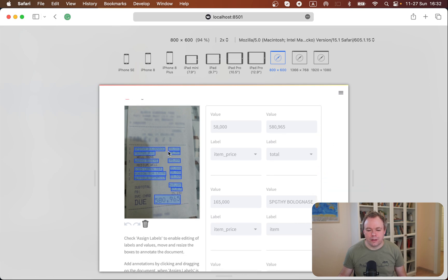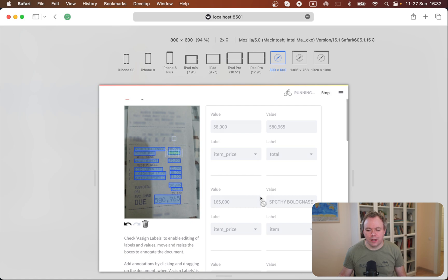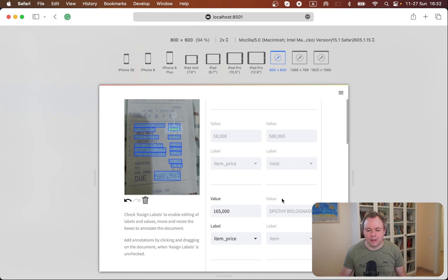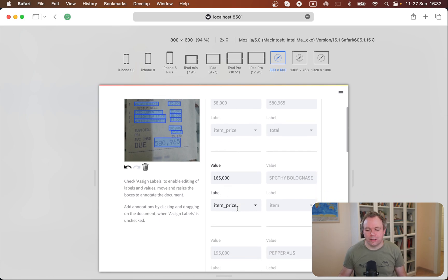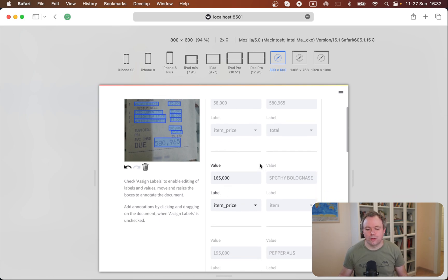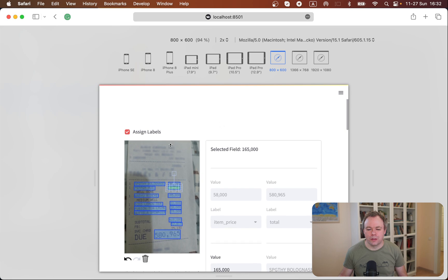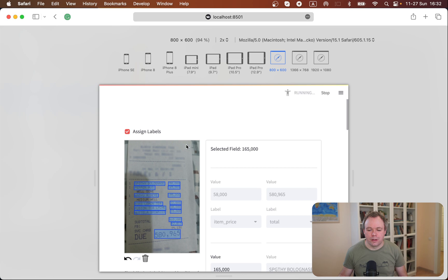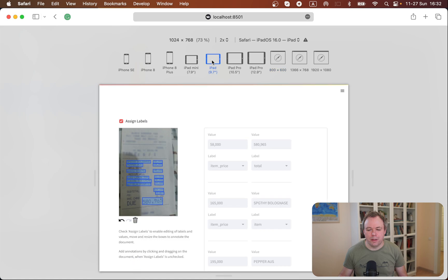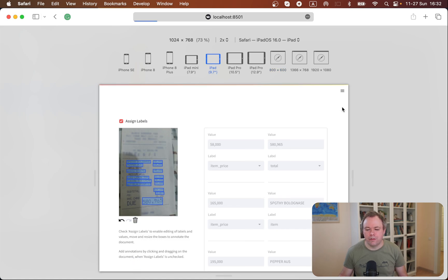And we can even select one of the elements and then we get this element editable, for example, but this is not the point of this post - labeling of the documents. Now if I select iPad and hit refresh.